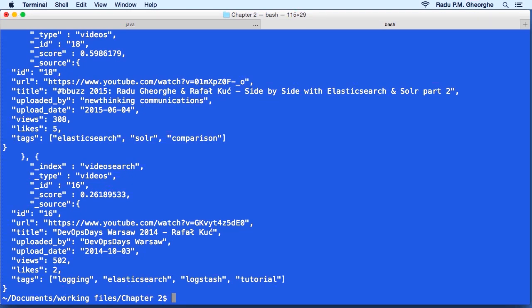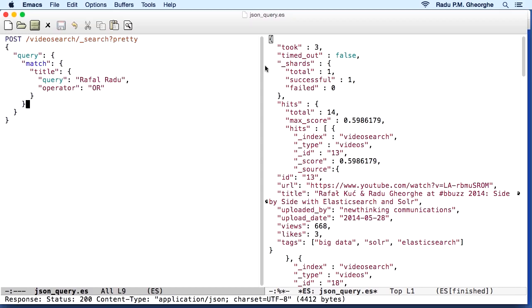I typically prefer to do this from Emacs by using Elasticsearch mode. ES mode is something you can download and install to your Emacs installation. Here you can specify what kind of requests you want, whether it's put or post or get. And the address, in this case we have video search. We hit the search endpoint and specify the pretty flag.